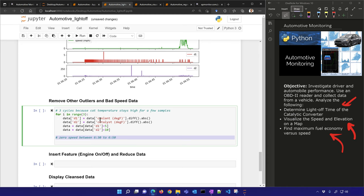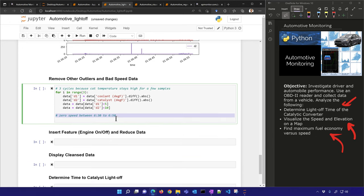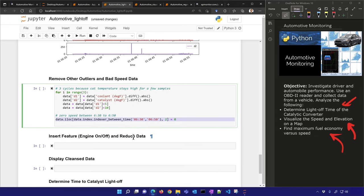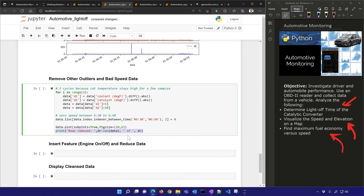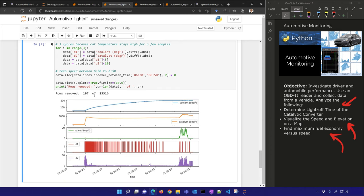I also want to zero out the speed between times 6:30 and 6:50 — I knew that should be zero; I moved the car just a little bit, very slowly, but these should be zero. I'll look for values in that time range and set them equal to zero. After cleansing, I removed 107 rows out of 13,000.